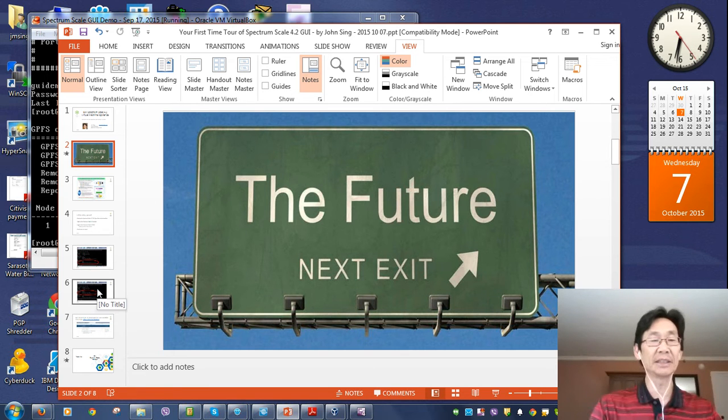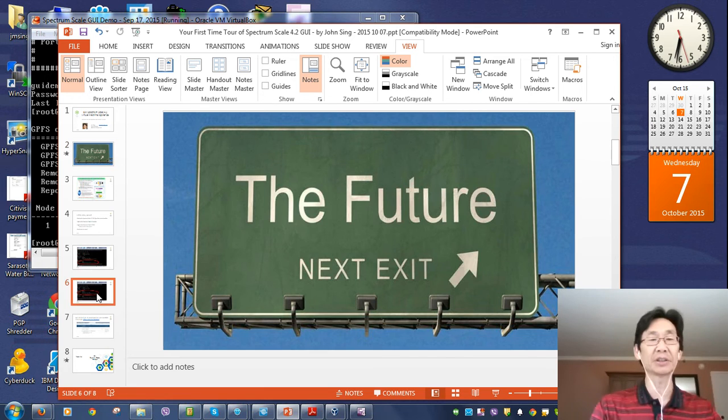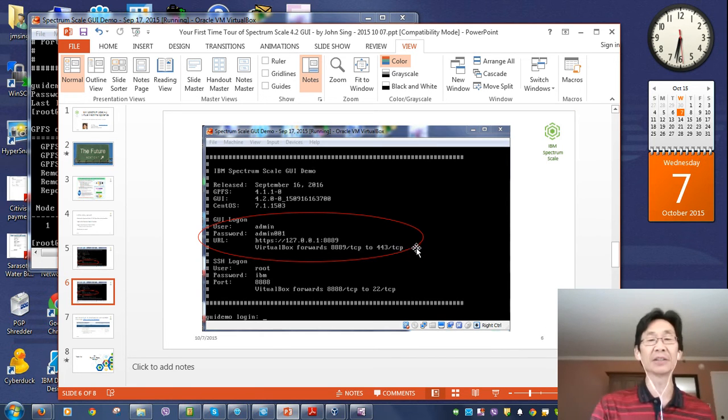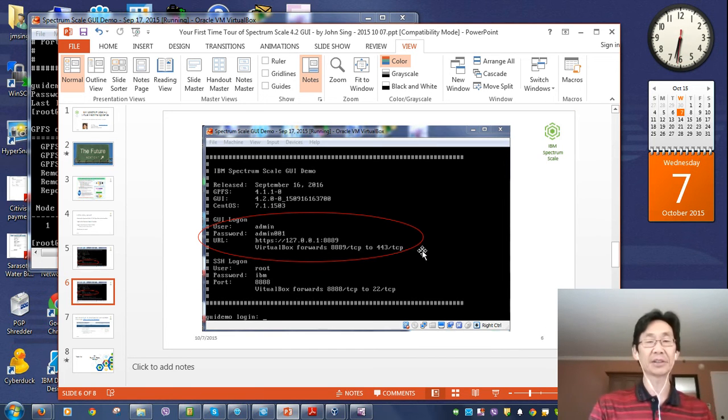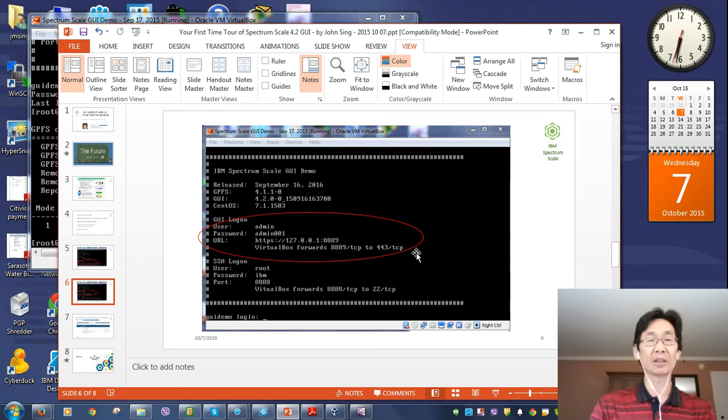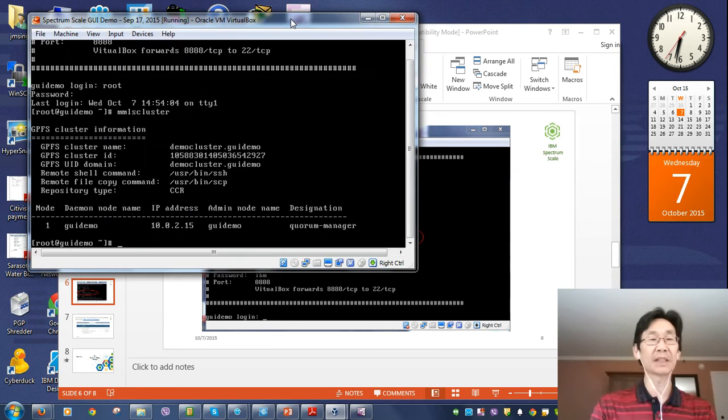On the welcoming screen, if you had looked you would have noticed this other set of information. We're going to open a web browser and log into the GUI for Spectrum Scale right here.